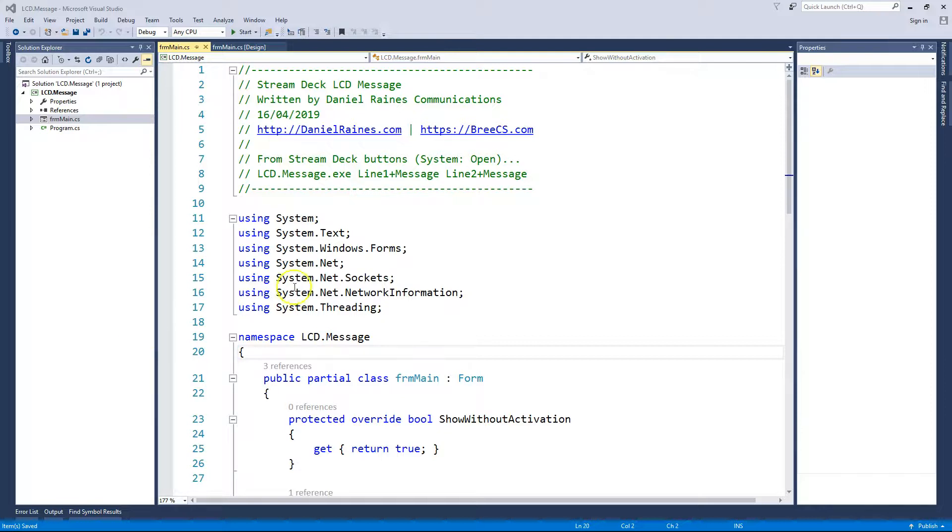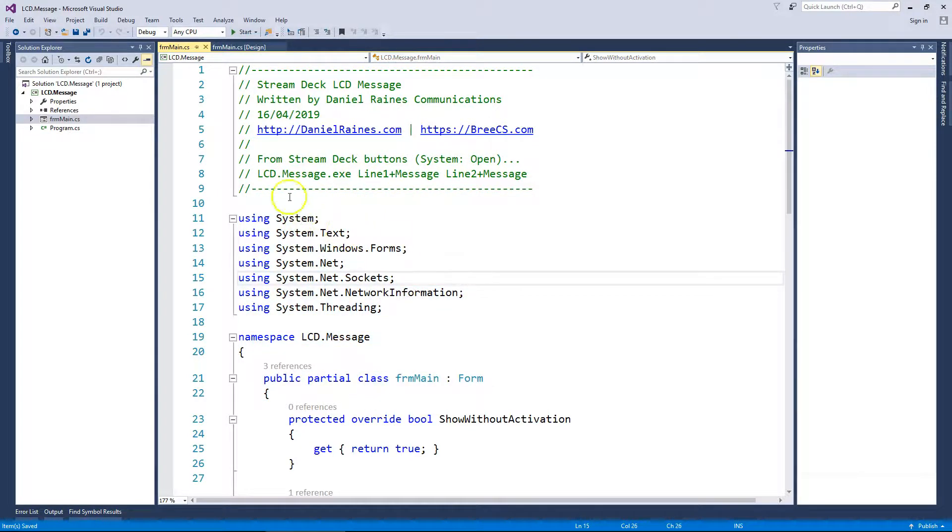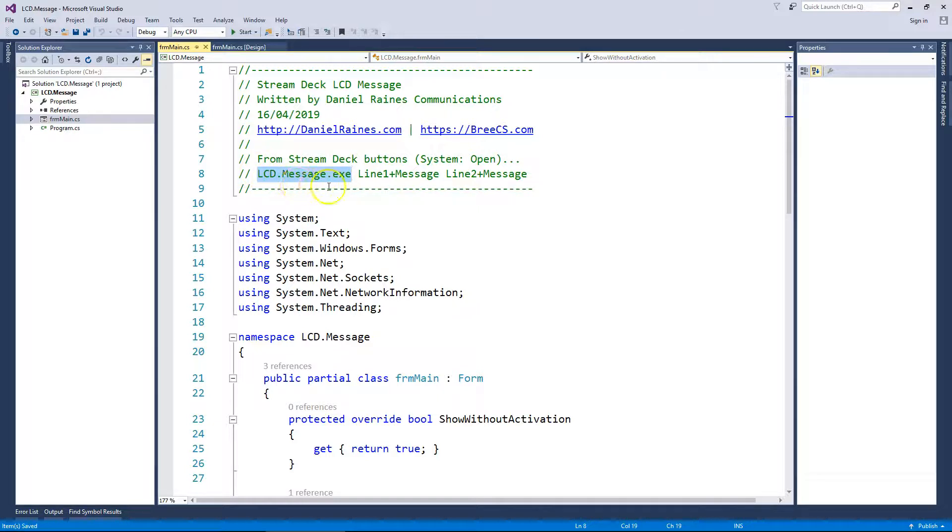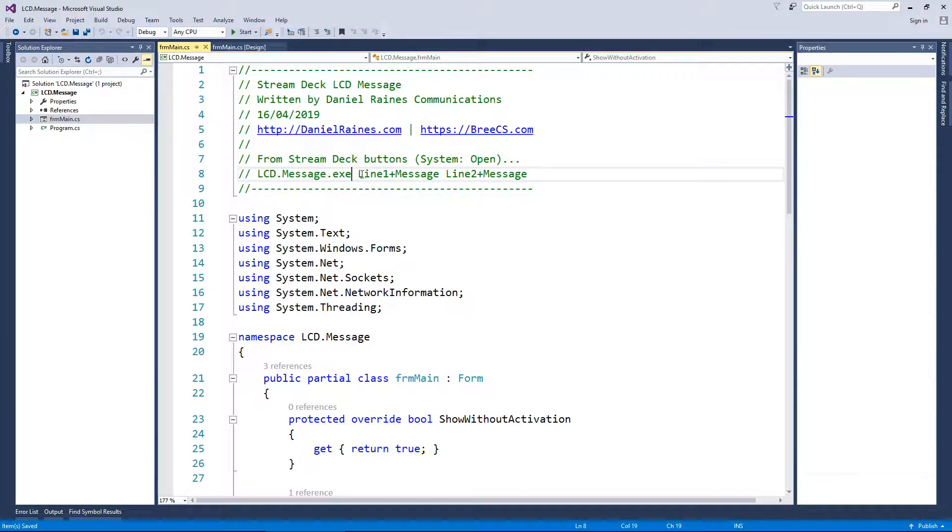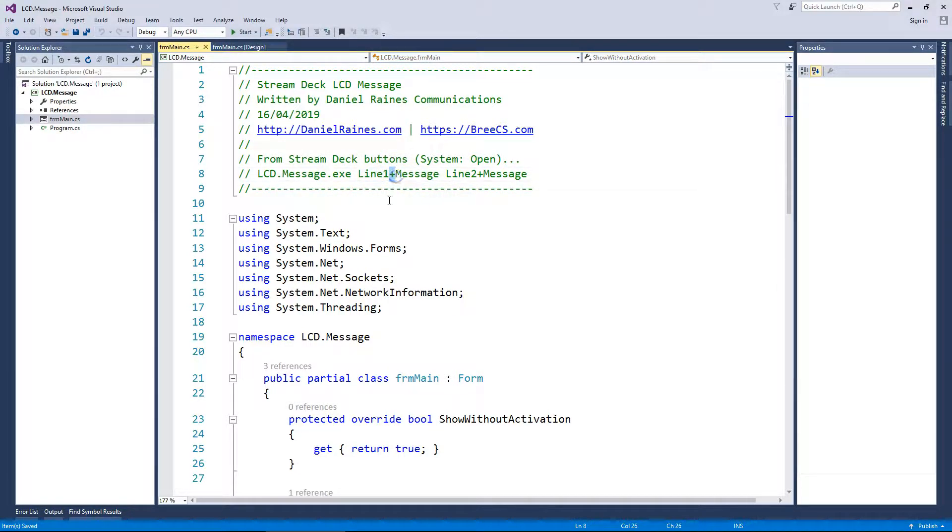You would set up a button as in system open, as in launch this program. You would then call this program, which is currently lcd.message.exe, space, line one message, and any spaces in between would be replaced with the plus sign.